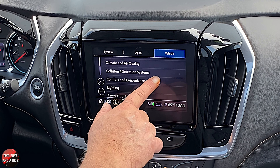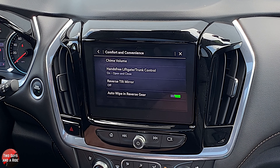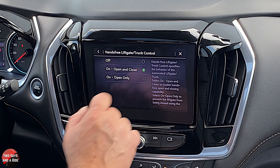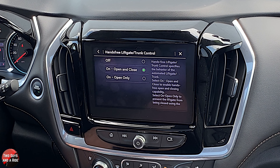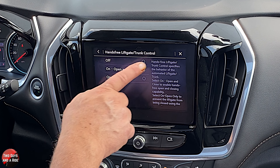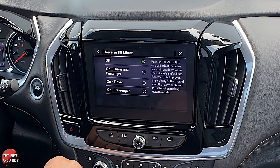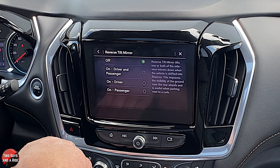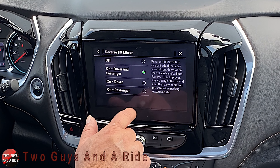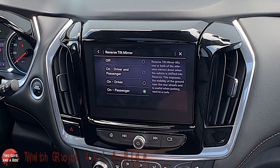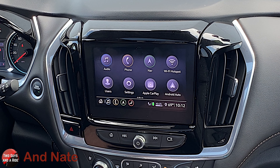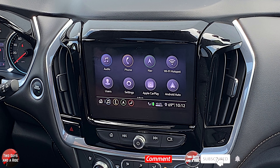Under comfort and convenience, you can set your hands-free liftgate: open and close, open only, or off completely. The hands-free means you kick your foot underneath it — once to open, once to close. Reverse tilt mirror: when you put the car in reverse you can decide if both mirrors tilt down to help you see, just the driver, just the passenger, or none of them. When you put it back in drive, the mirrors tilt back up to their normal position. And that's the Infotainment Three system on this beautiful 2020 Chevy Traverse Premier trim level.